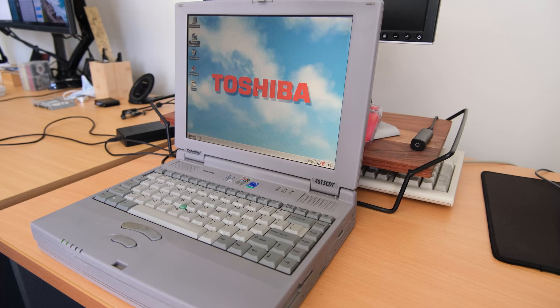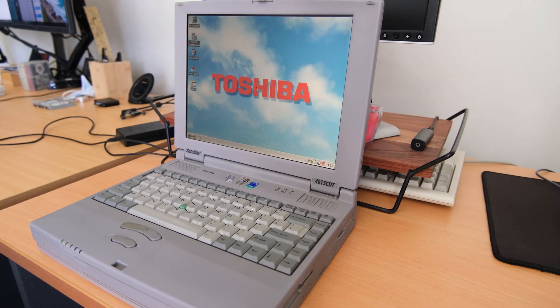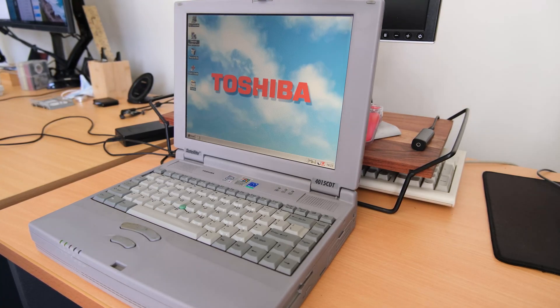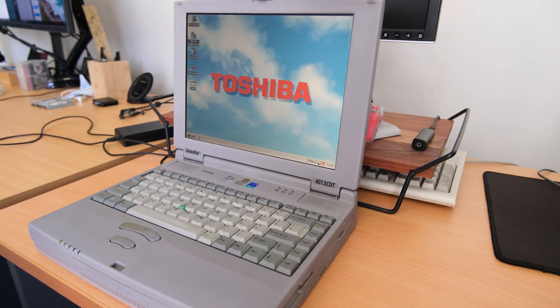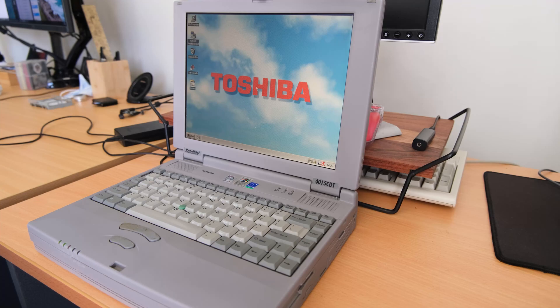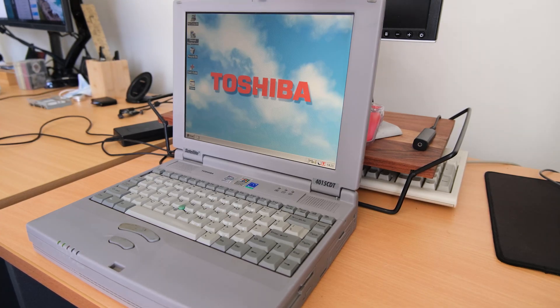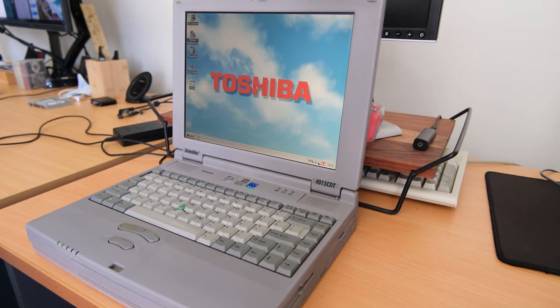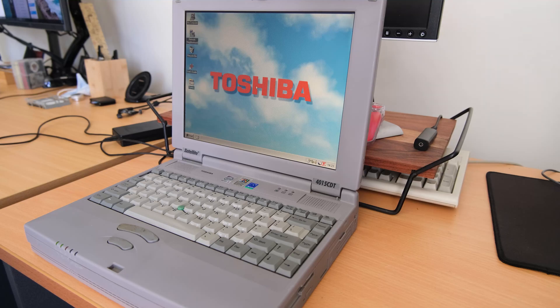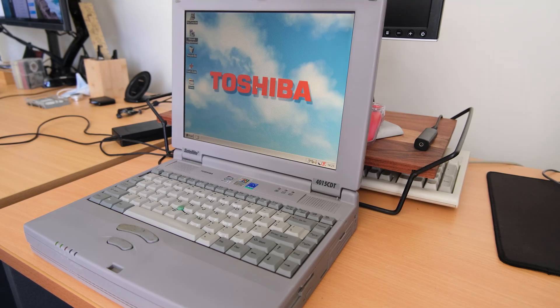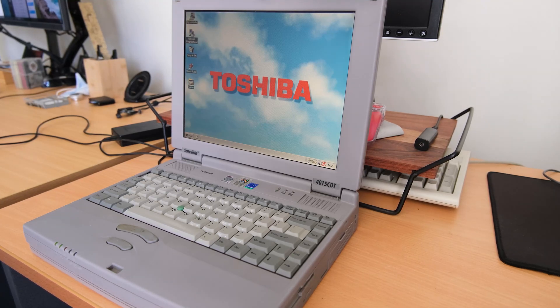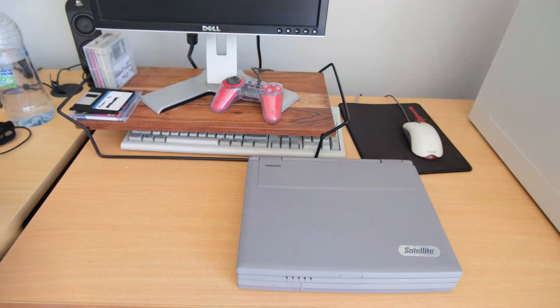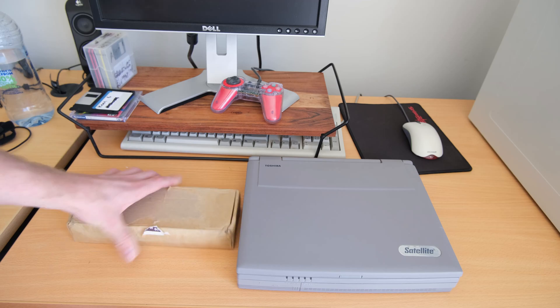Hey everyone, back with the sort of content that I like to make, which is nothing stays as it was for very long. We're going to start back with the Toshiba Satellite 4015, almost forgot the model number there.